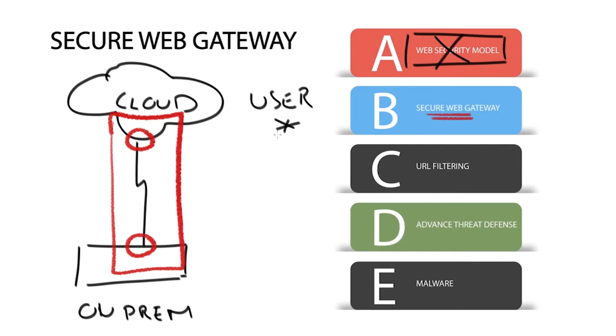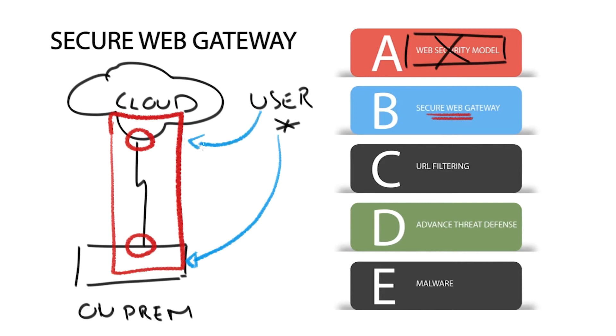Backhauling traffic to on-site security appliances has been an approach used for a number of years, but if you have a widely dispersed user base to support, it may be better to direct internet traffic to a cloud-based solution that is globally available, serving all remote workers and device types.